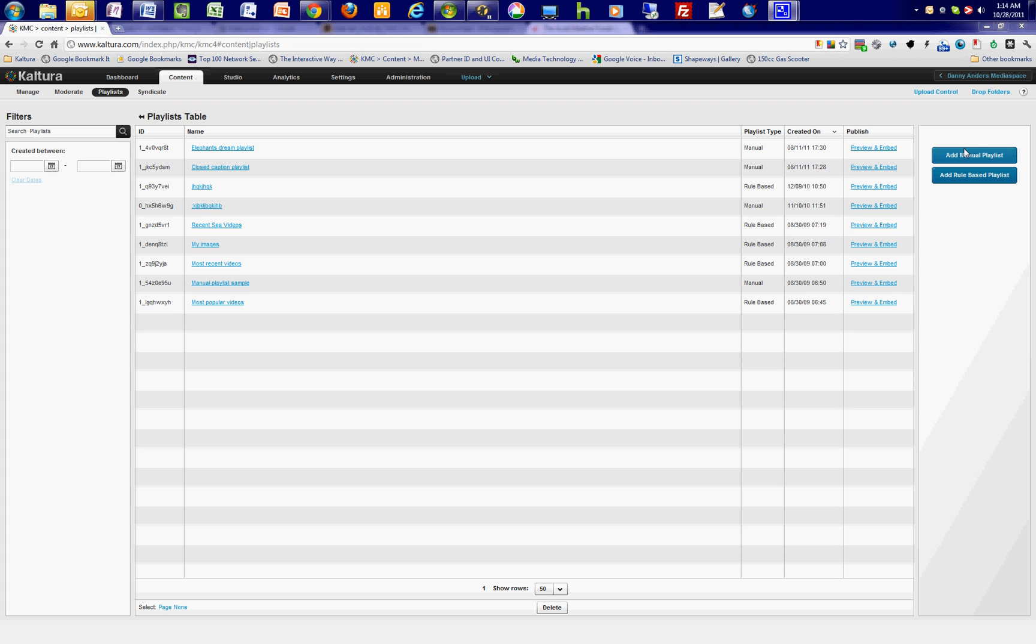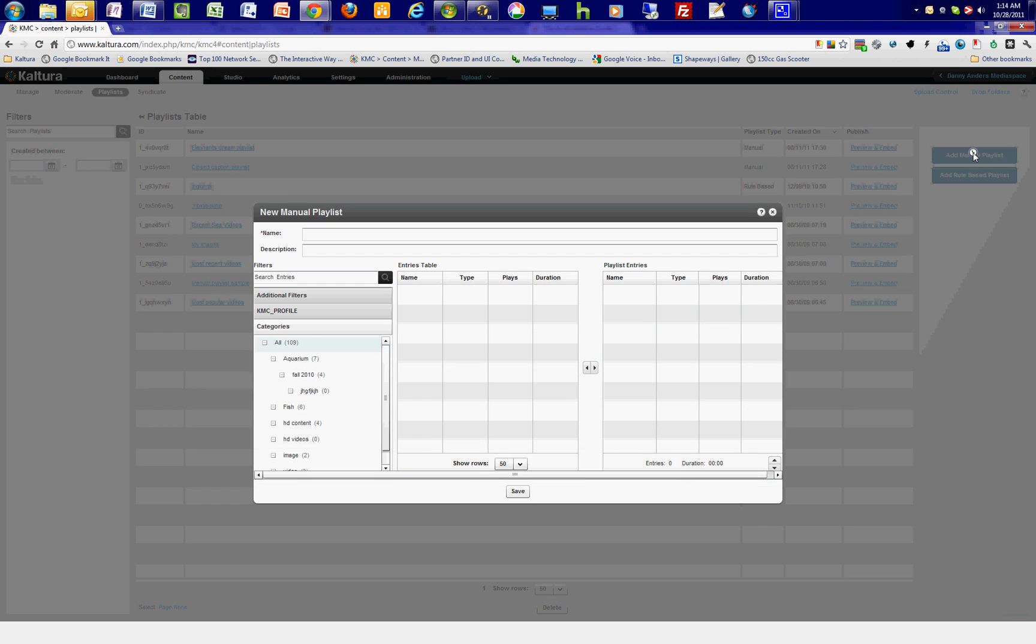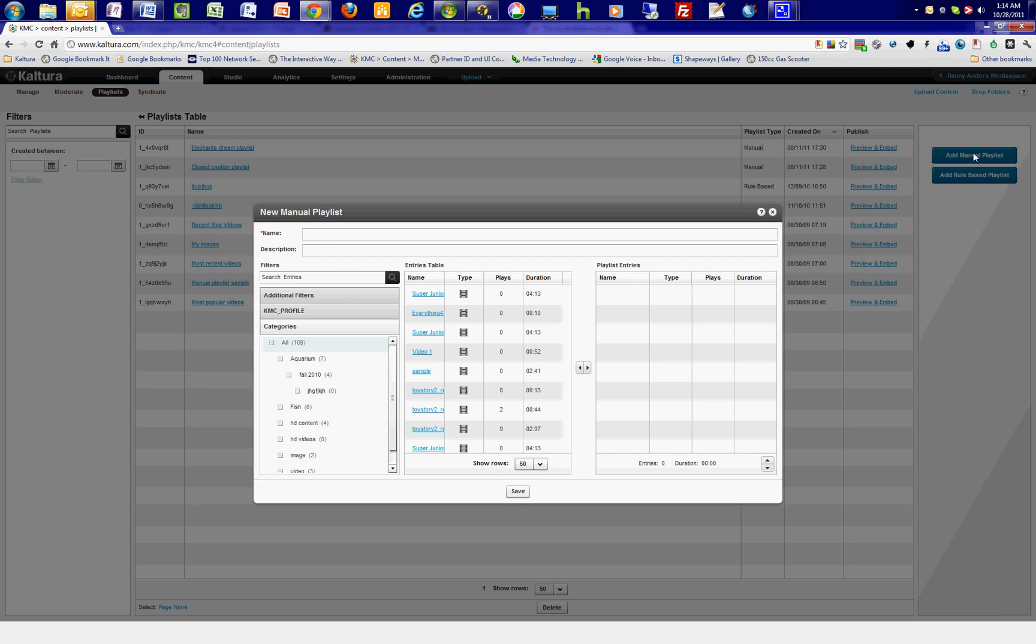To create a manual playlist, click on the Add Manual Playlist button. From the Manual Playlist creation screen, first give the playlist a relevant name, and optionally you can put in a description for the playlist as well.